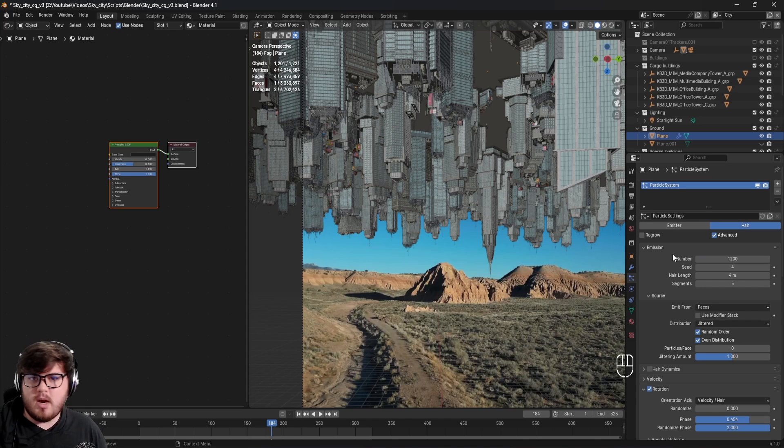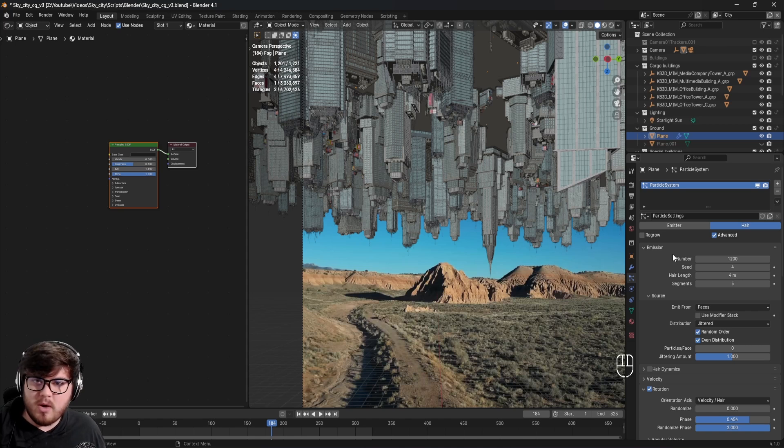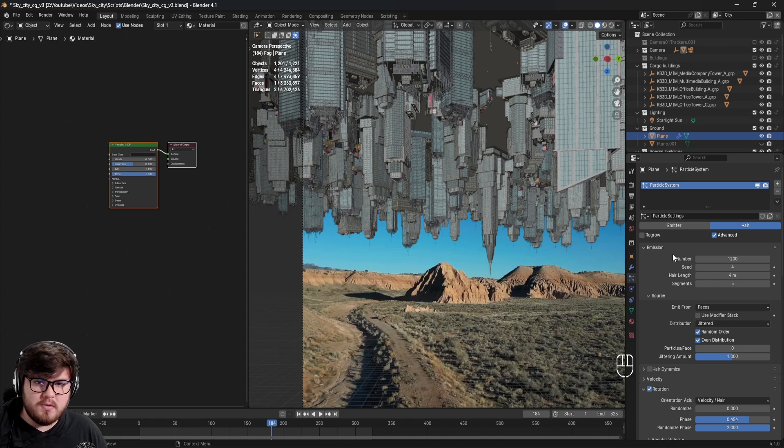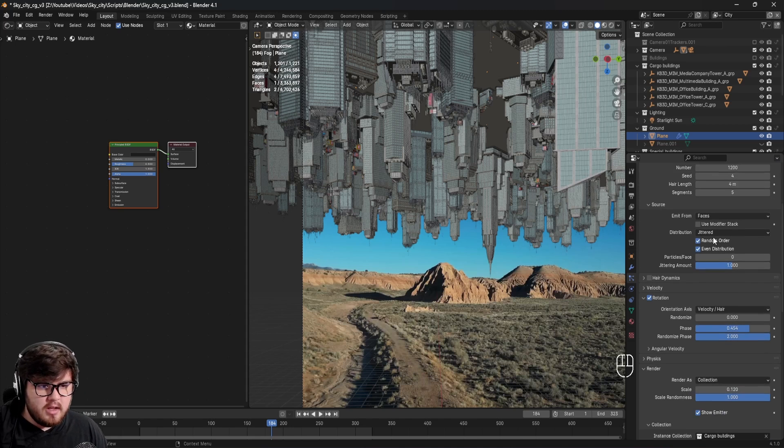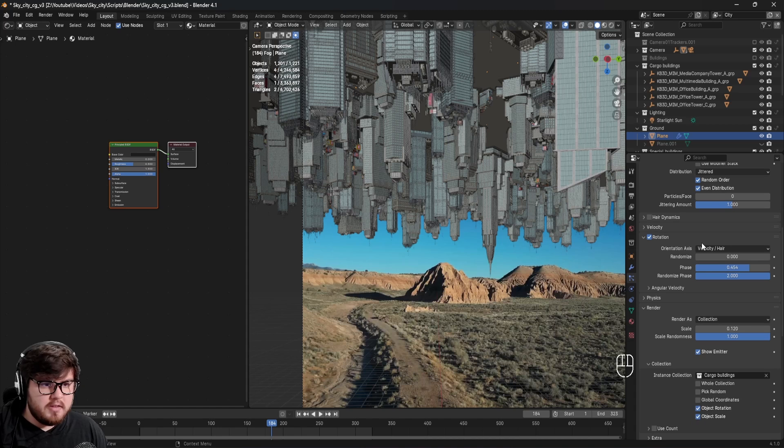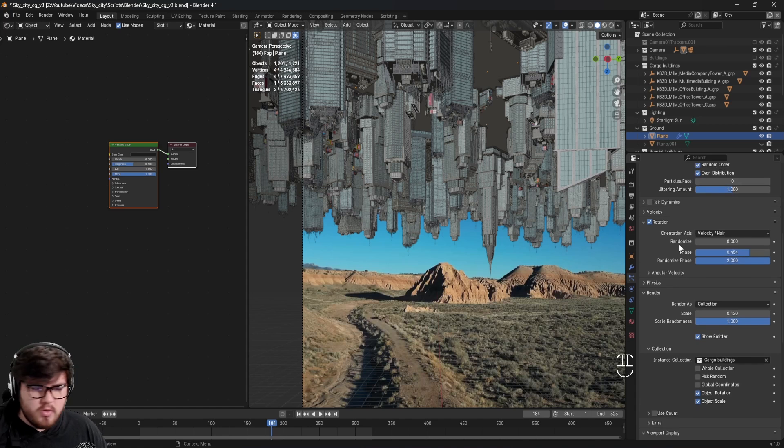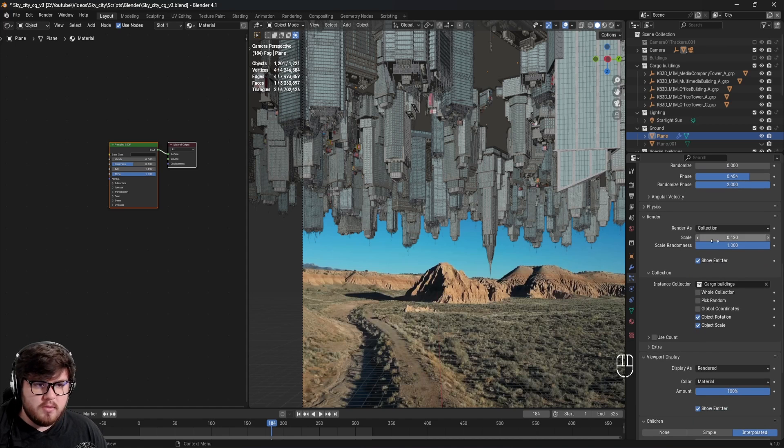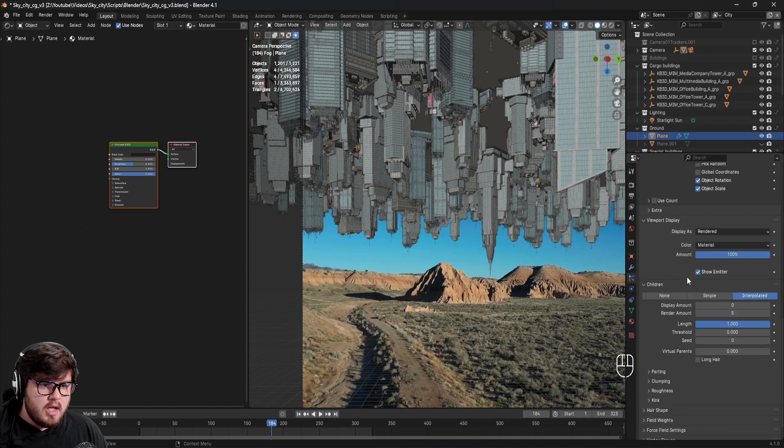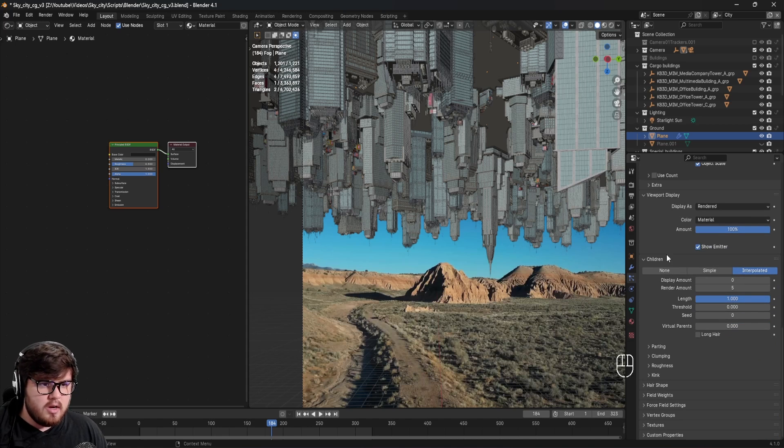You could totally use geometry nodes. However, I'm not very well versed in that. So I just use particle settings for me. As you can see, we have hair set to advanced and just a lot of settings here, random rotation, all of that stuff, random scale.